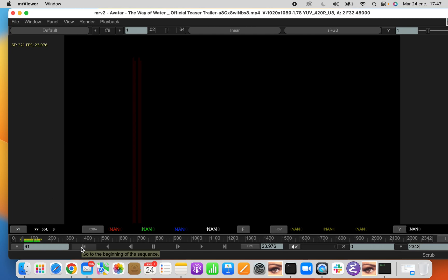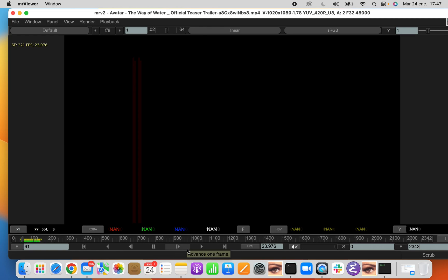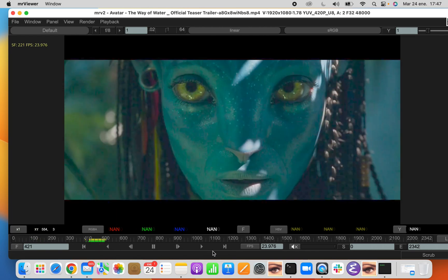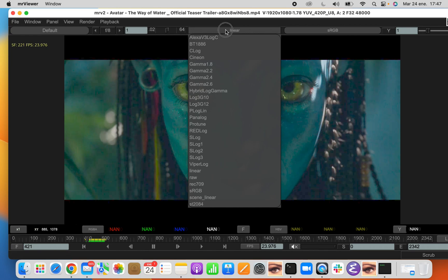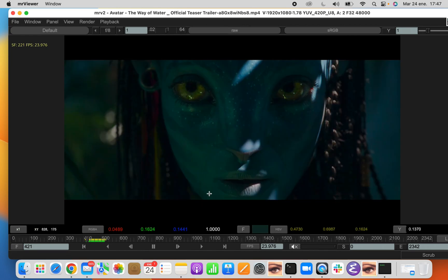The next thing in the timeline are your playback controls, which should be obvious what they do, as they are your typical VCR. We can advance, sorry, let's change this again to the full range.